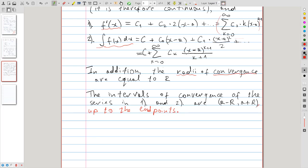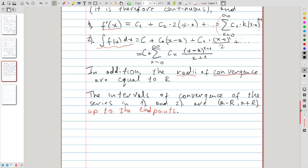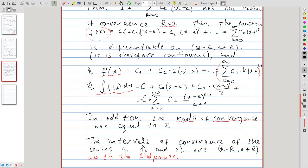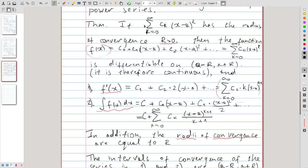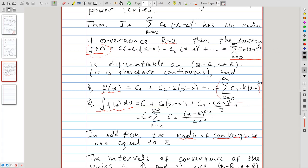The correct way to think about this theorem is not to memorize these formulas, but rather: if you start with a power series that represents some function, then to compute the derivative or integral of that function, you differentiate or integrate the power series term by term, and that gives you the correct formulas.